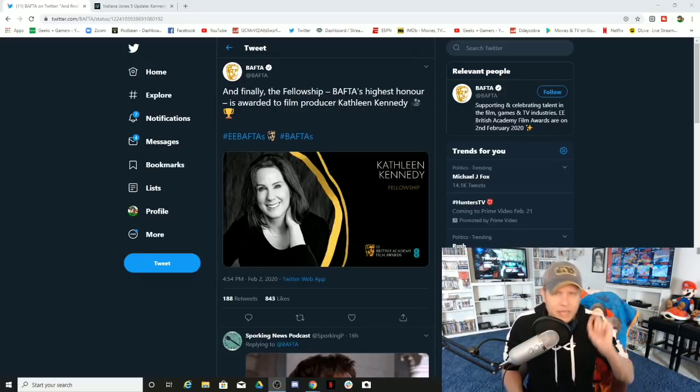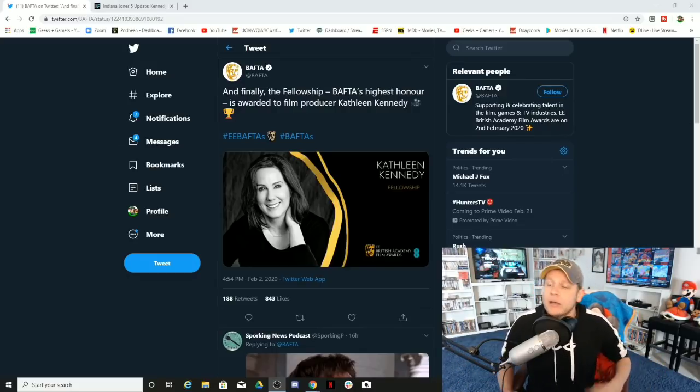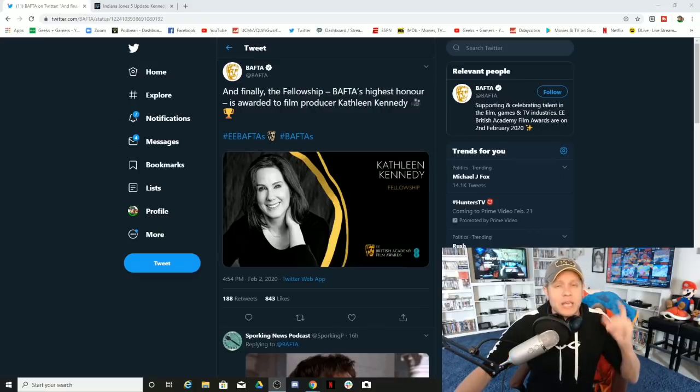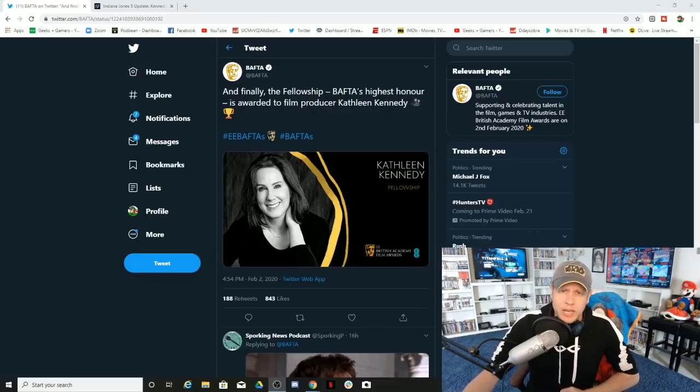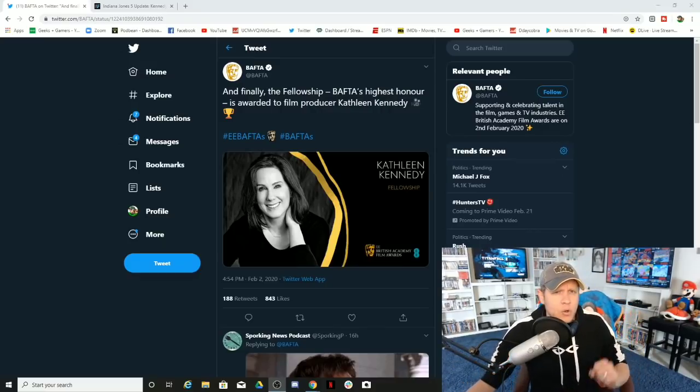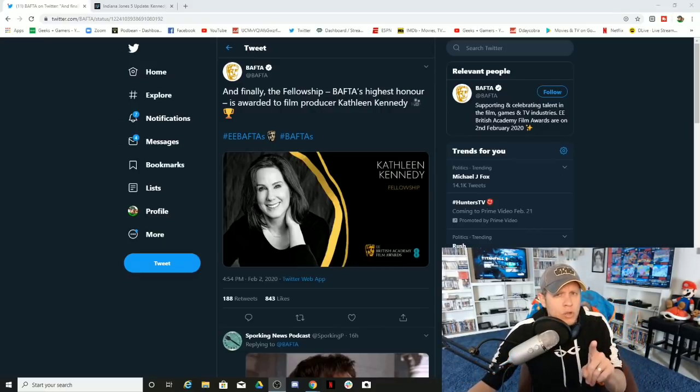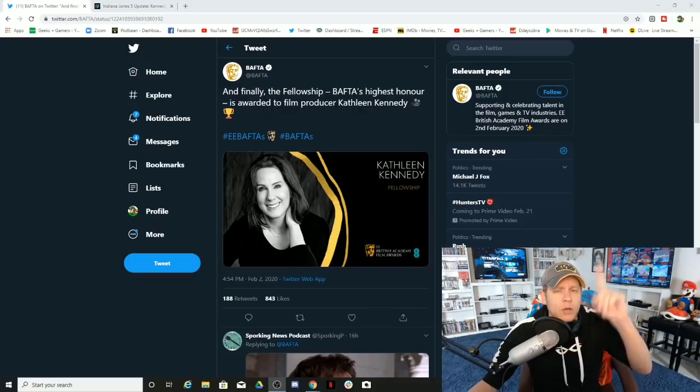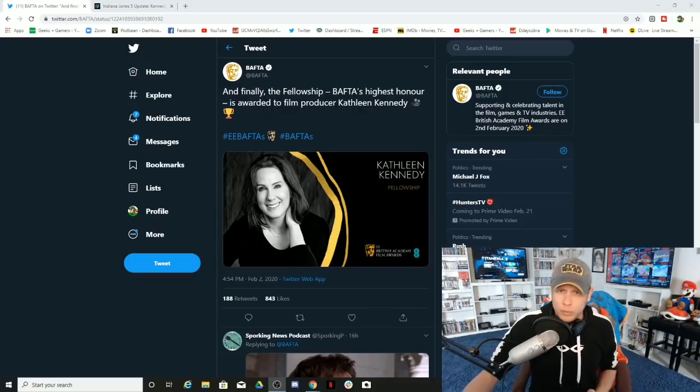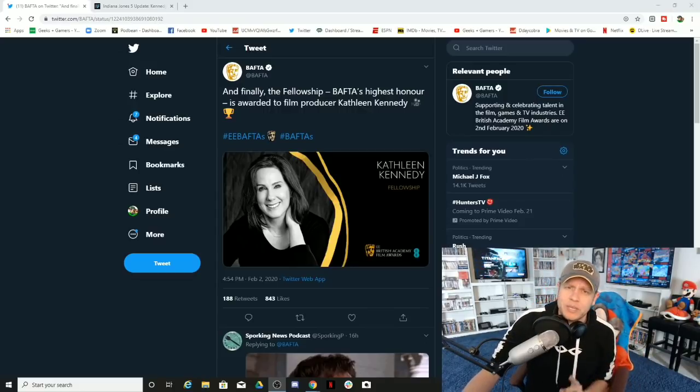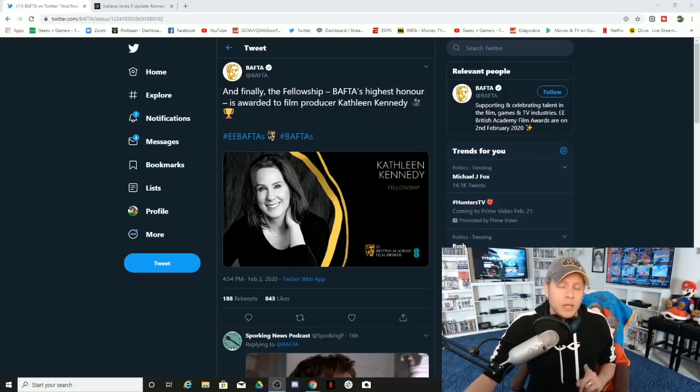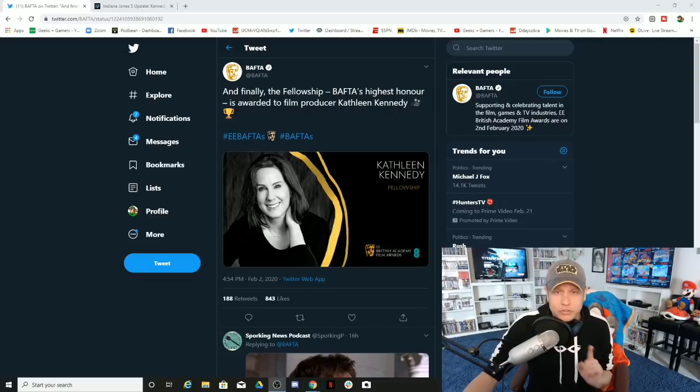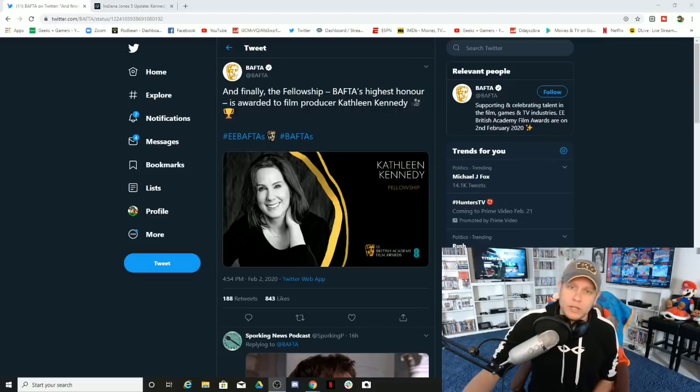You guys have a great day. Thank you very much for checking out this video. Solo lost money, Reylos are weird, Kathleen Kennedy is a failure, and we will talk to you later.